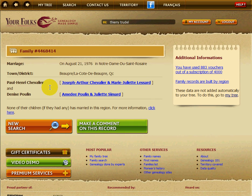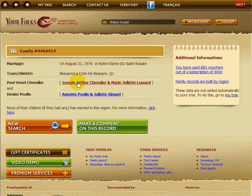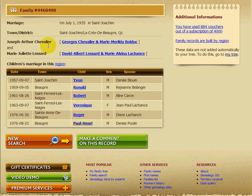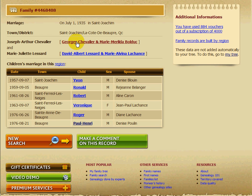You can move from one generation to the other just by clicking. Let's go from 1976 and follow Paul-Henri's line by clicking from parents to parents to see how far we can go in the Chevalier line. Clicking on Joseph Arthur, we now have his marriage and his parents — Georges Chevalier — and below Joseph Arthur, all his children who married in the same region, including Paul-Henri and Denise Poulain.